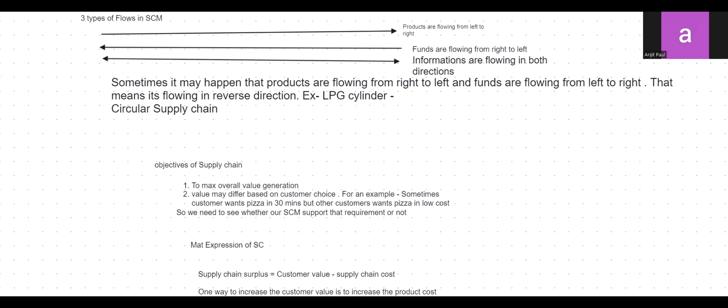The objective of the supply chain is to maximize overall value generation. Value differs by customer. For example, one customer may want a pizza at low cost — meaning cost is their most important consideration, which is their customer value. Another customer may want pizza in 30 minutes, making lead time their top priority while ignoring cost. So value may differ based on customer choice.